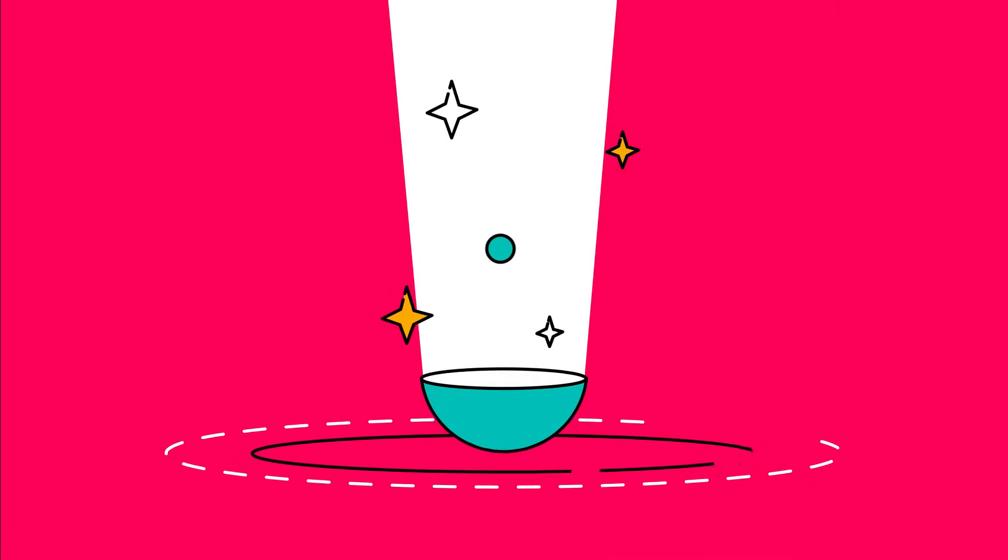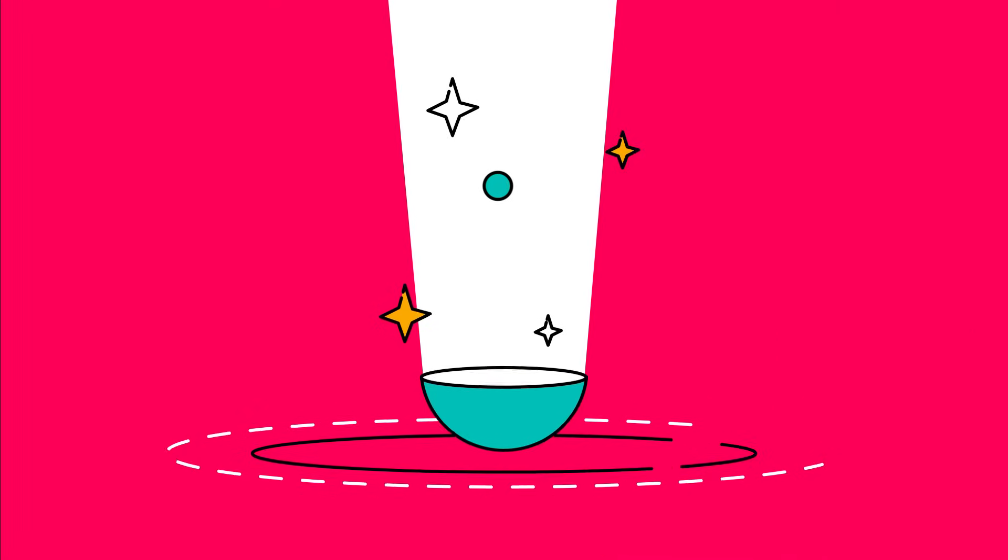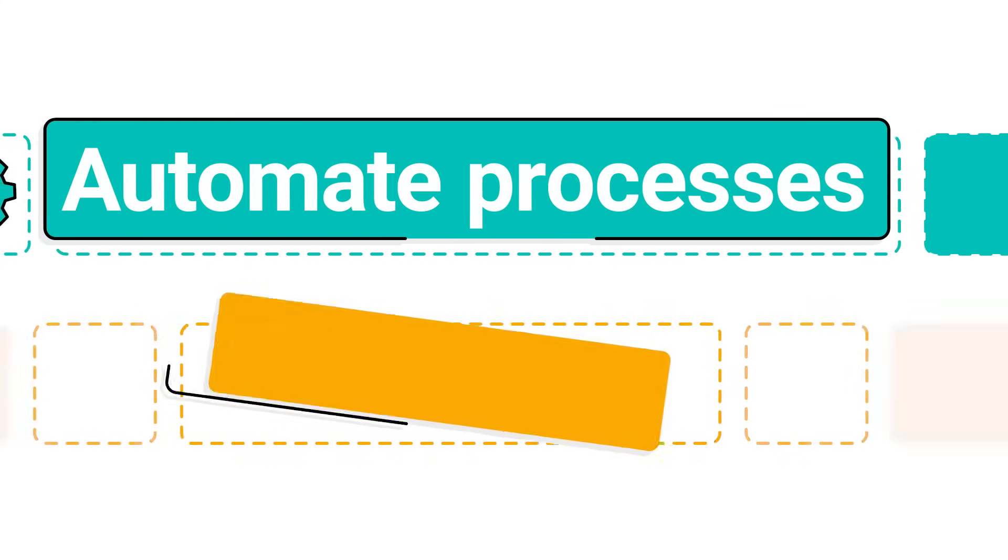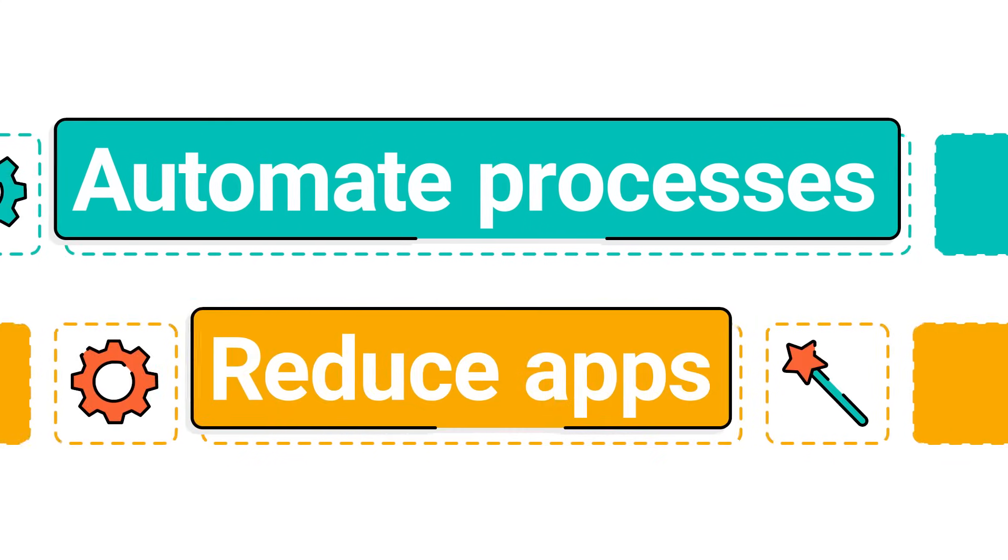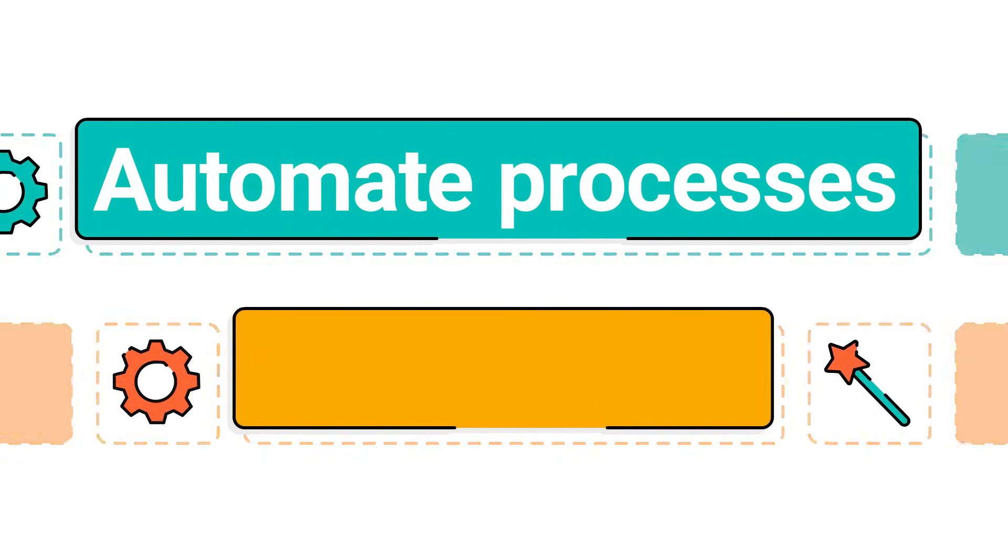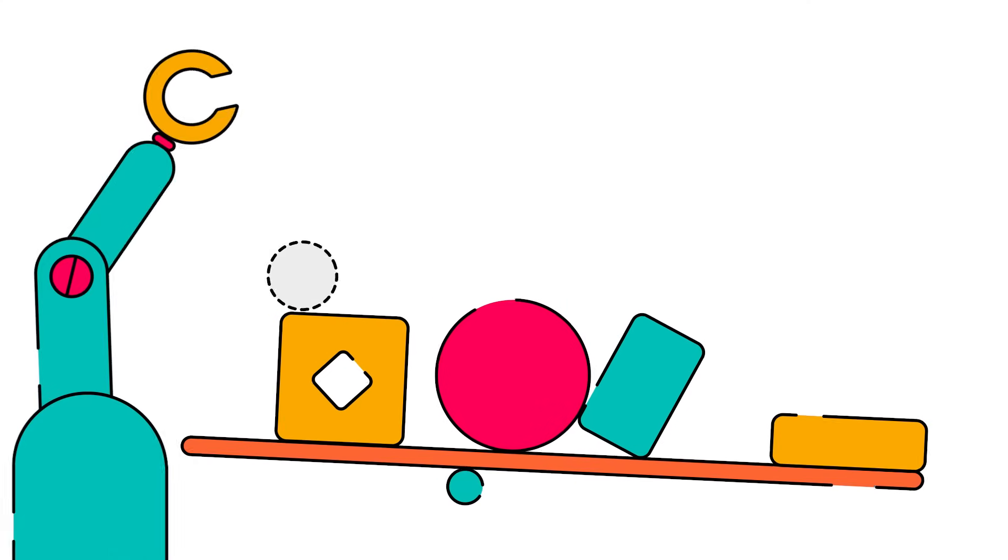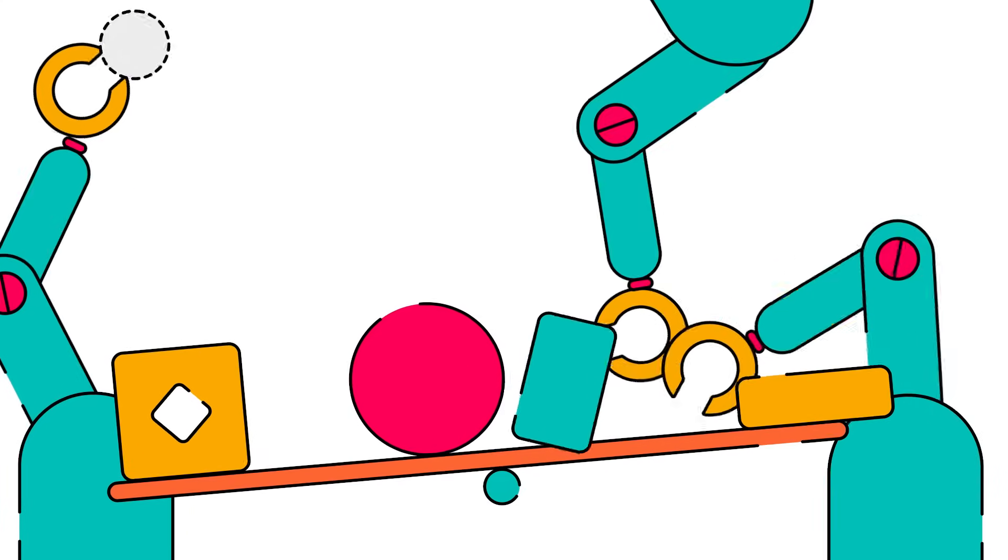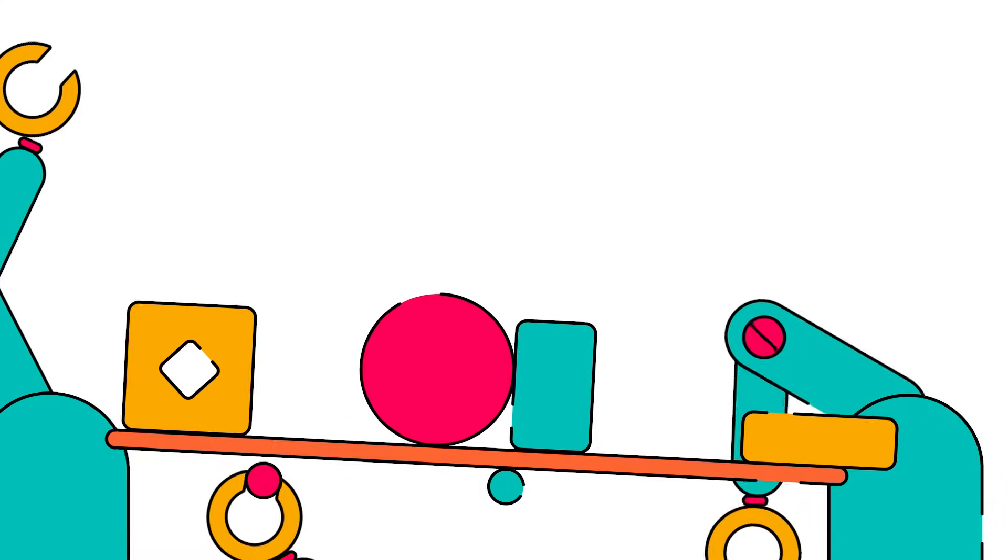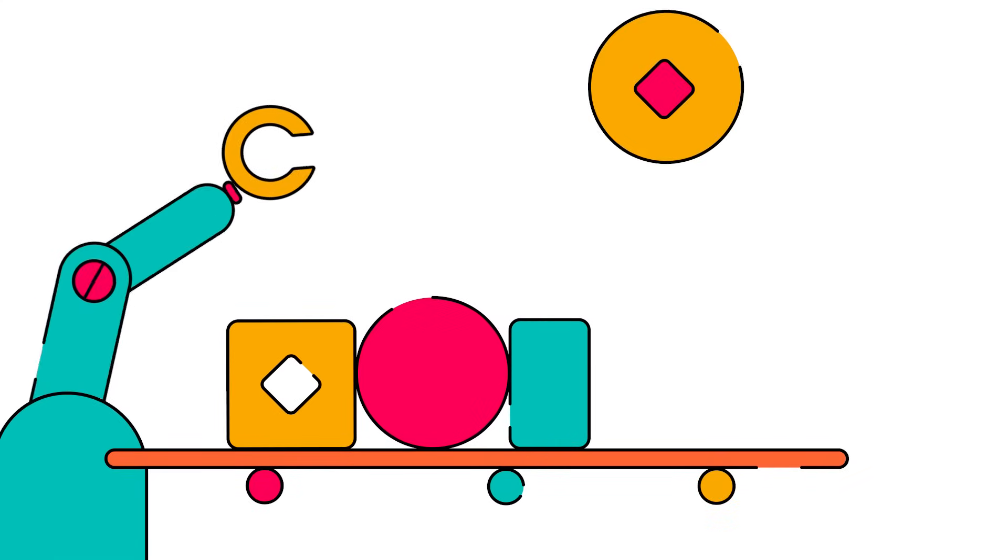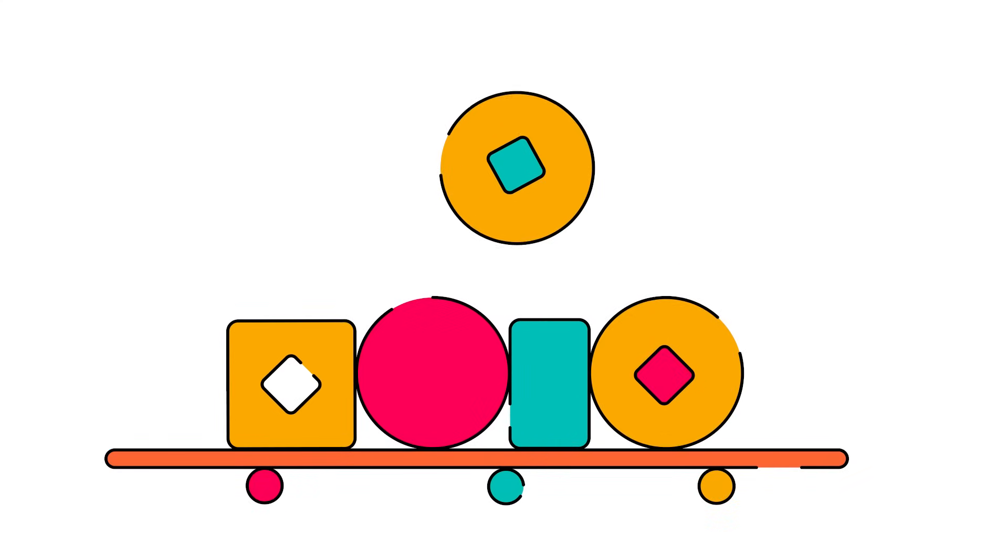But what if there was an all-in-one solution to simplify everything? Meet ScriptRunner, an enterprise-grade solution designed to automate even the most complex processes and reduce the number of apps you need for your Confluence instance. Say goodbye to juggling multiple tools, and hello to a more efficient, deeply customisable Confluence.